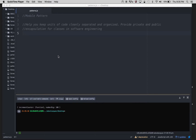In this video, I want to talk about the module pattern in JavaScript. So in lines 3 and 4, I wrote a quick definition of what the module pattern is. The module pattern helps you keep units of code cleanly separated and organized. It also provides private and public encapsulation for classes in software engineering.